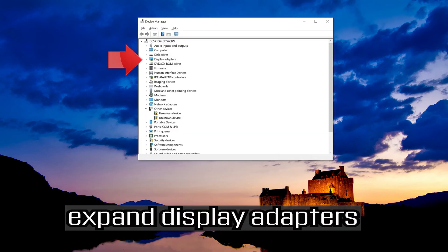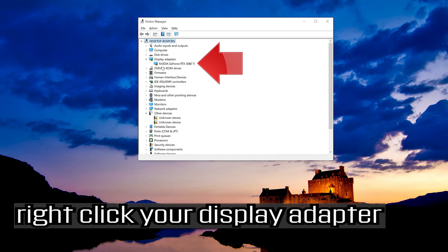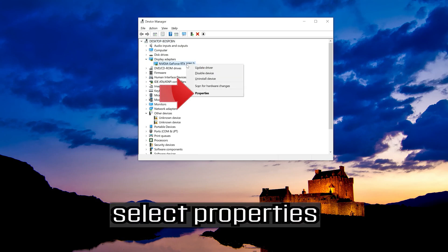Expand display adapters. Right click your display adapter. Select properties.